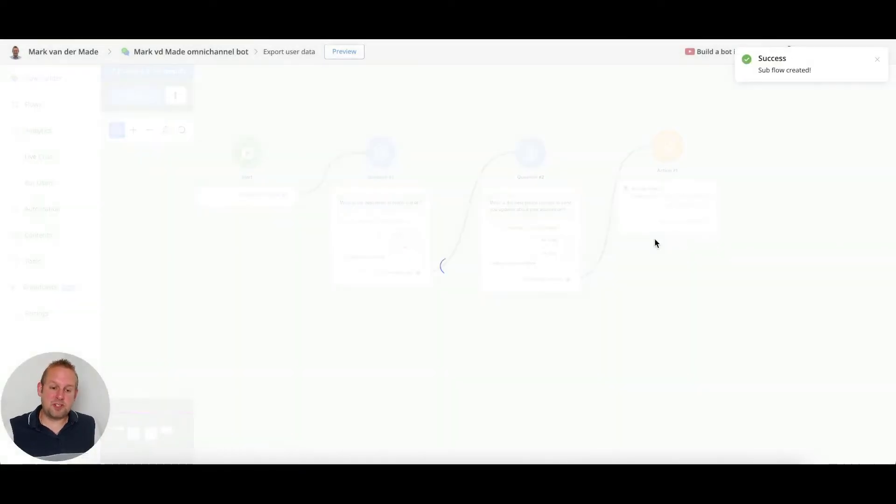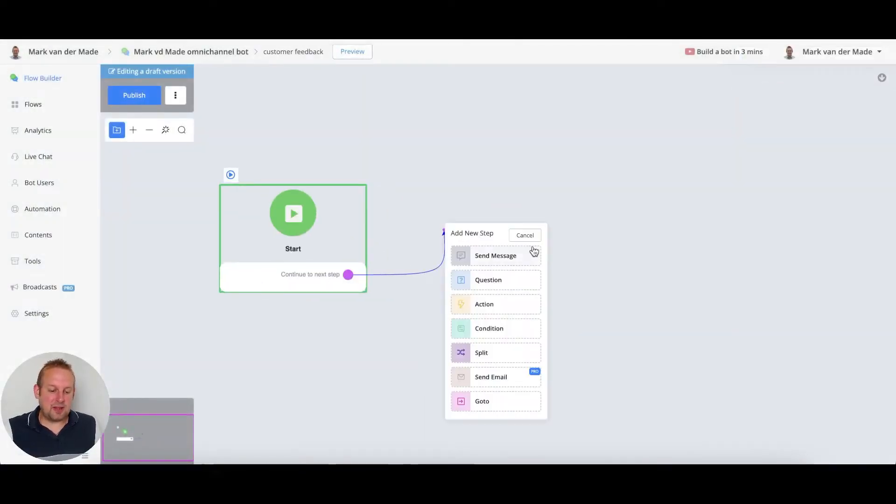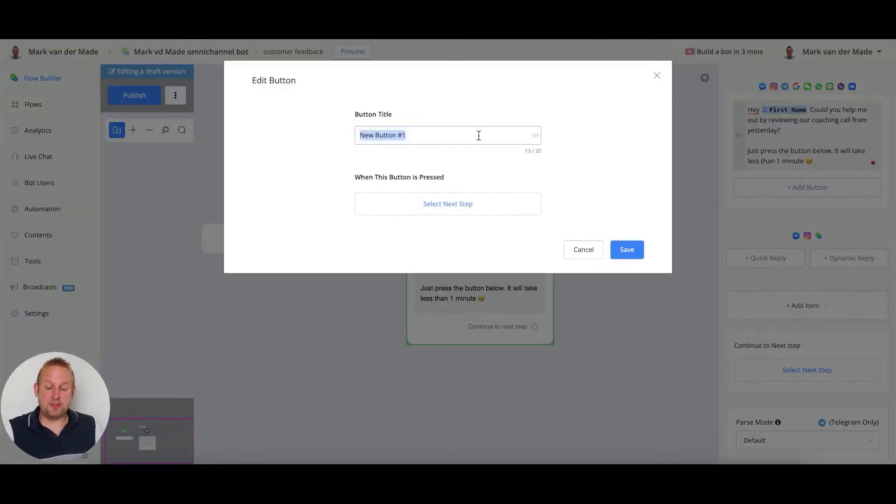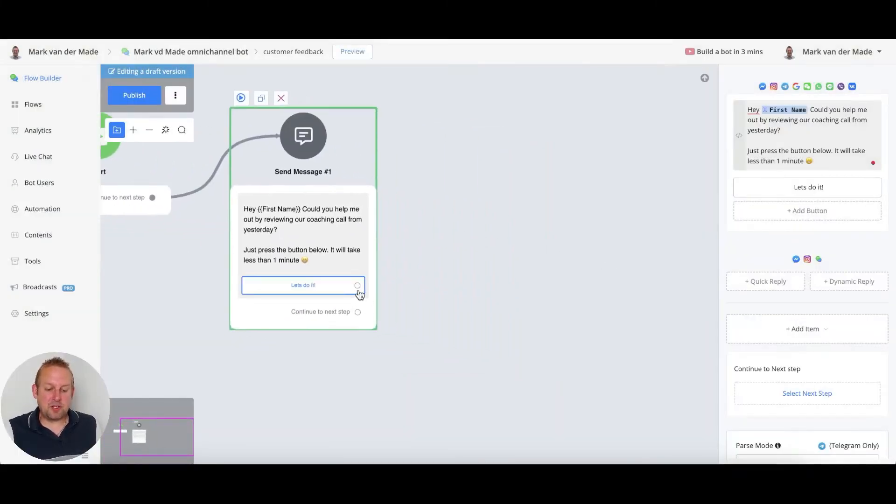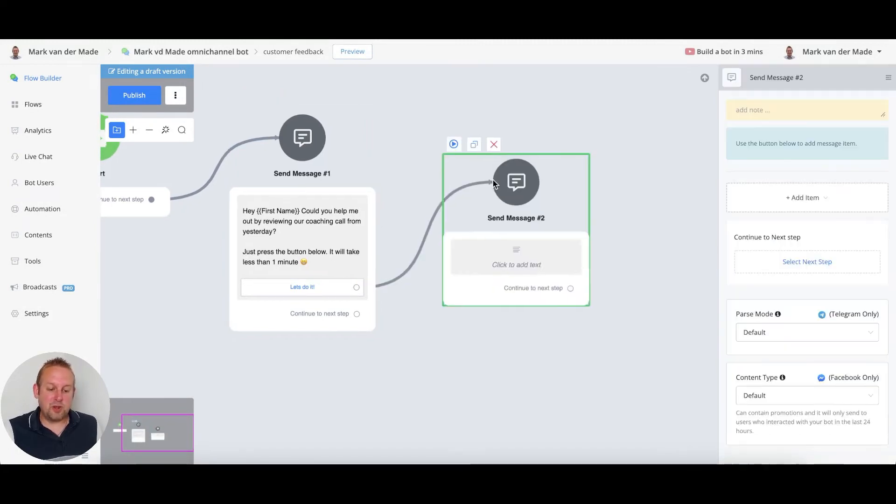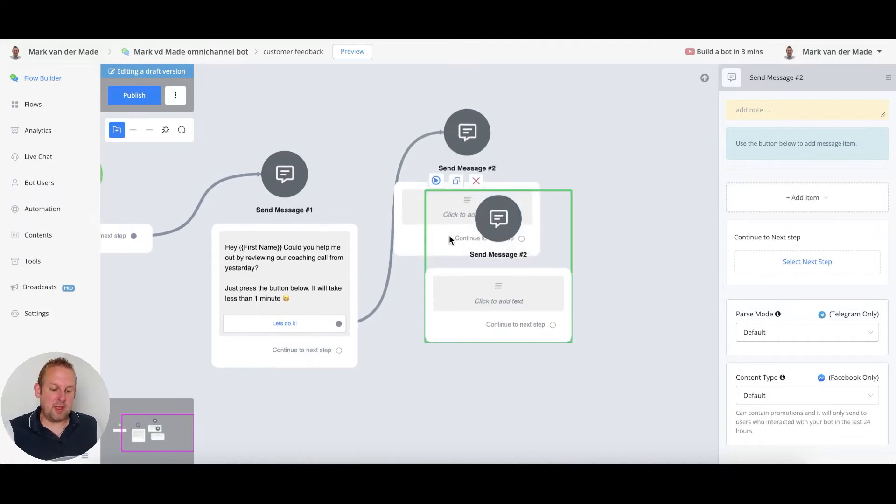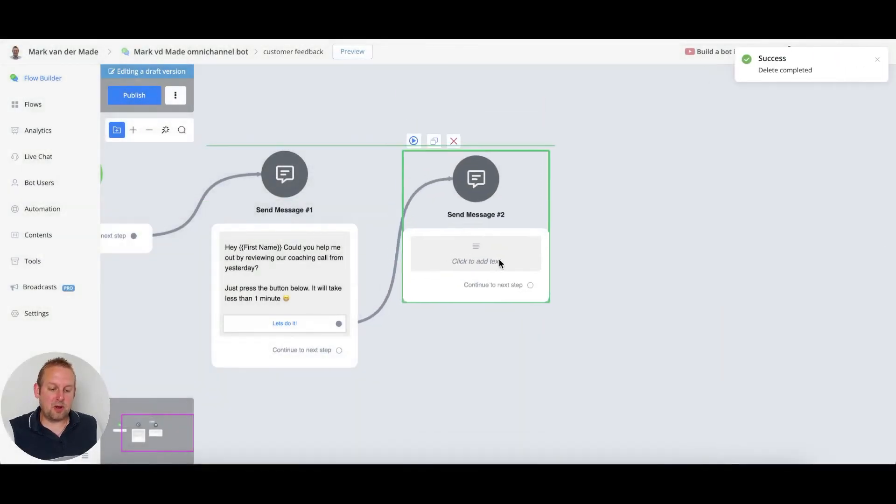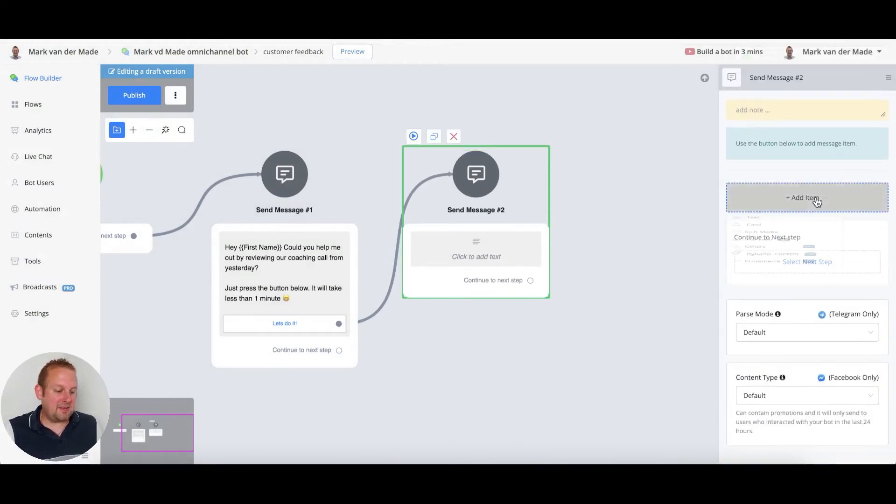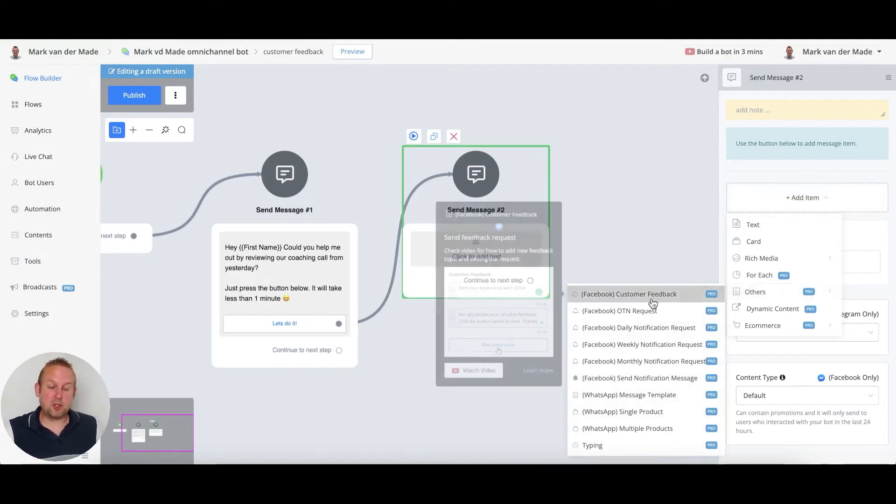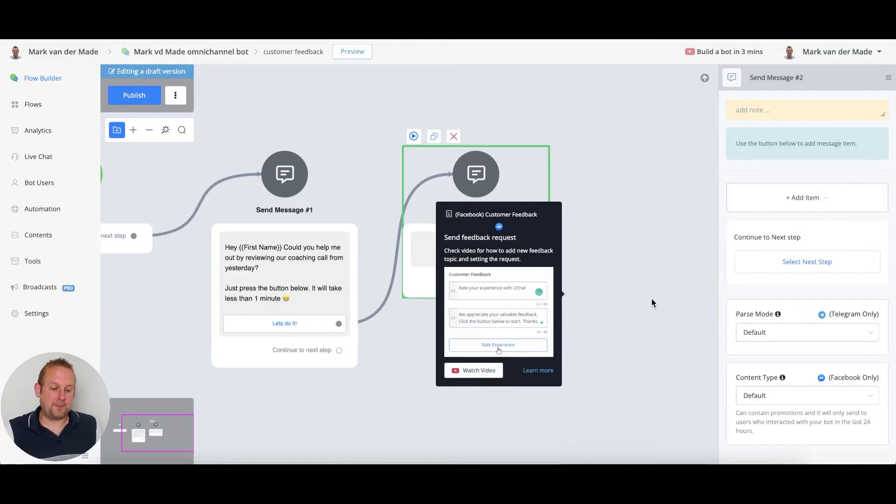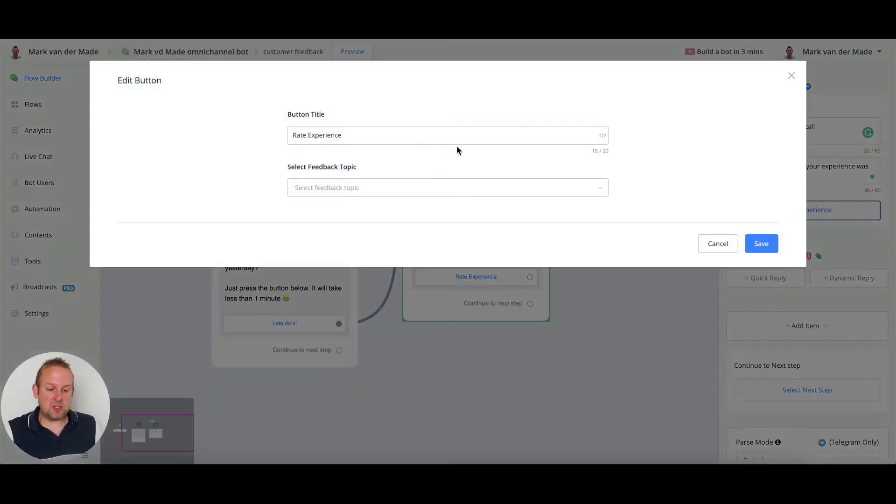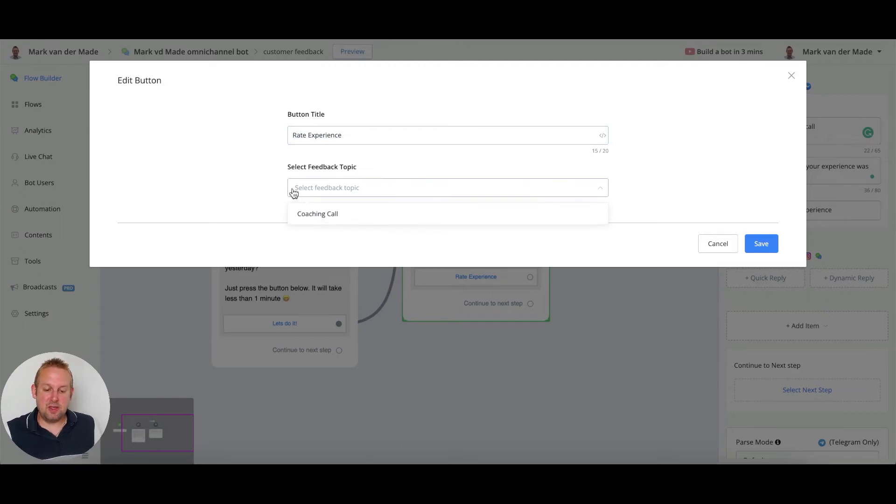Let's create the flow itself. Now we could say something like this - let's give a button and the next step could be, for example, another send message block. Then we're going to add an item - the item will be inside the omnichannel, at least it will be under the others tab, and then customer feedback. From here you can give it a title.